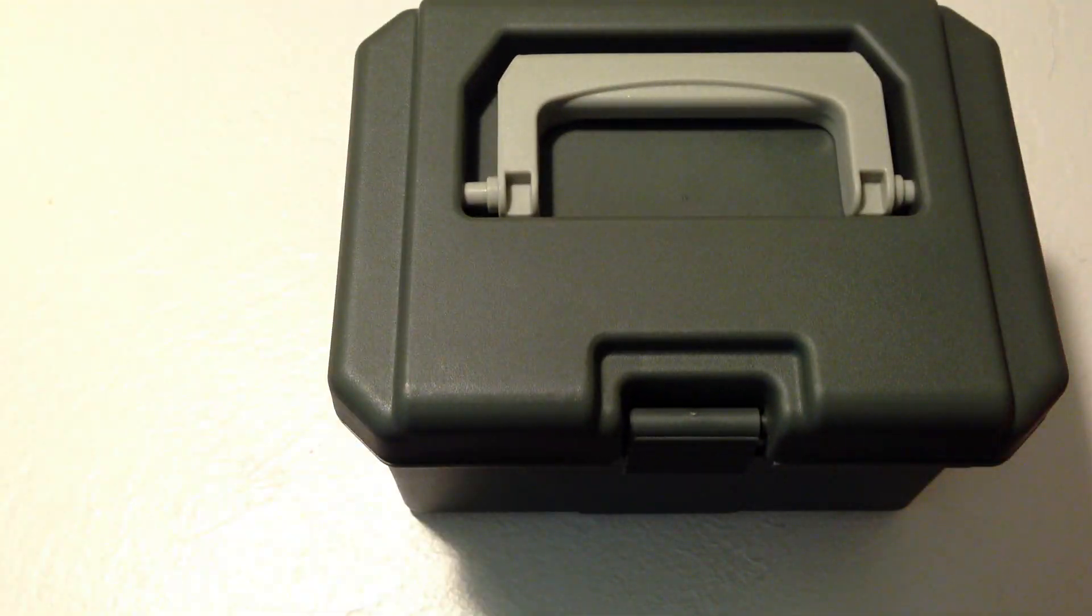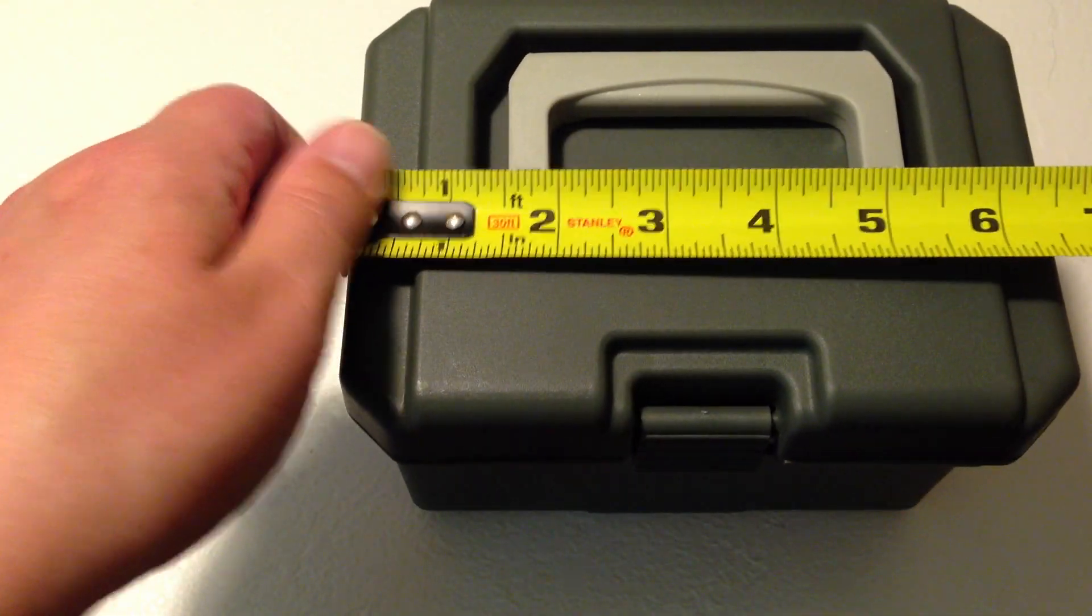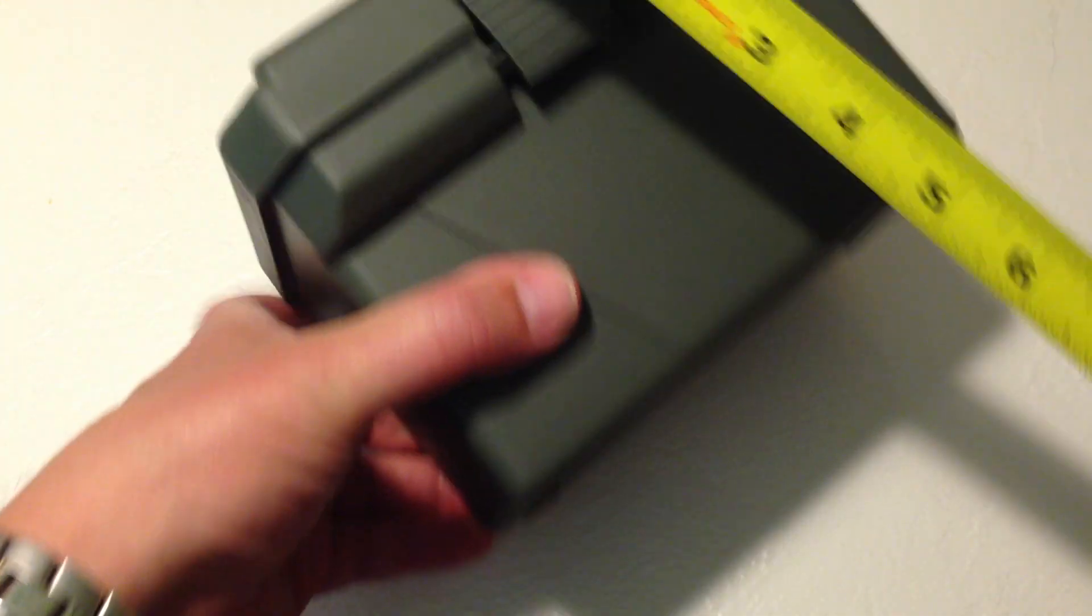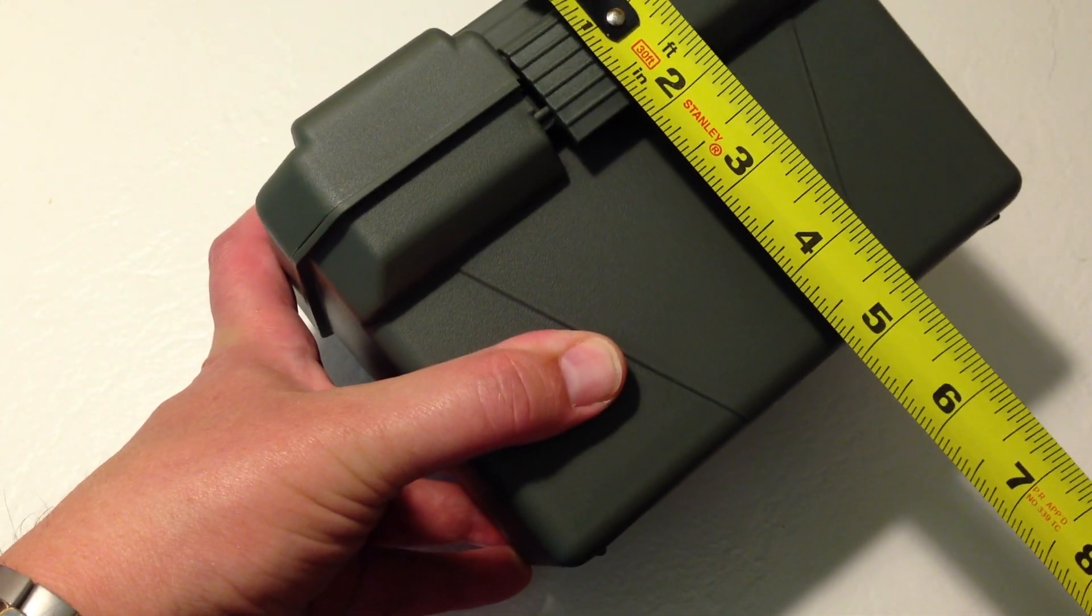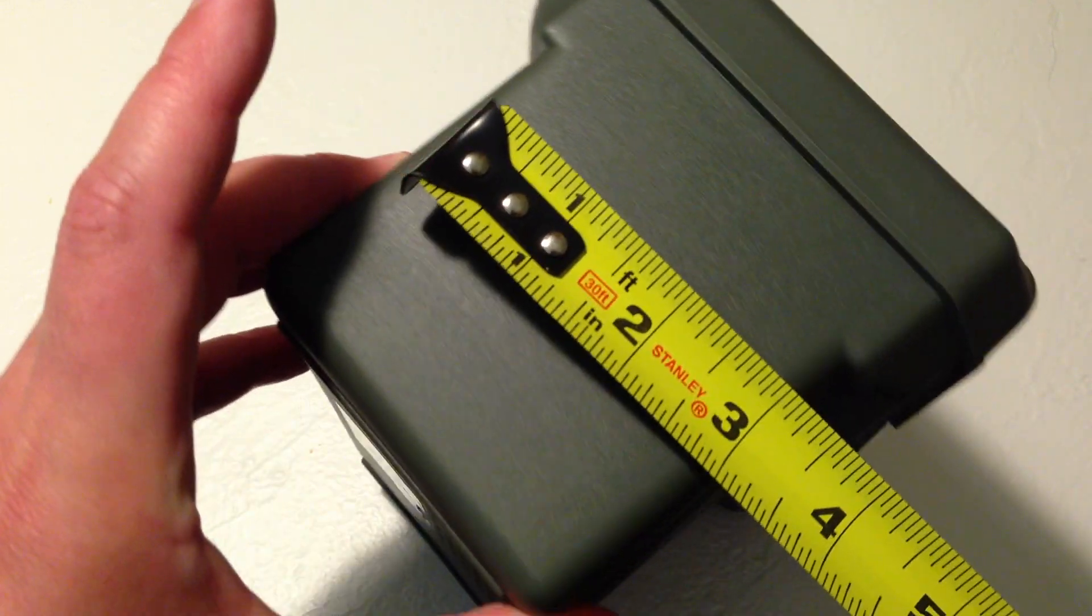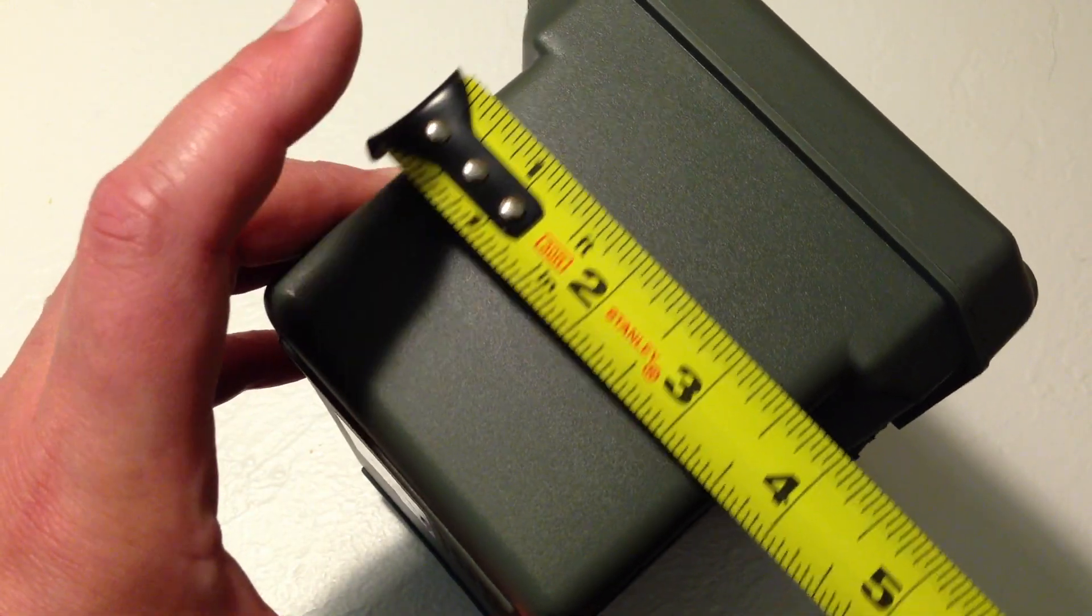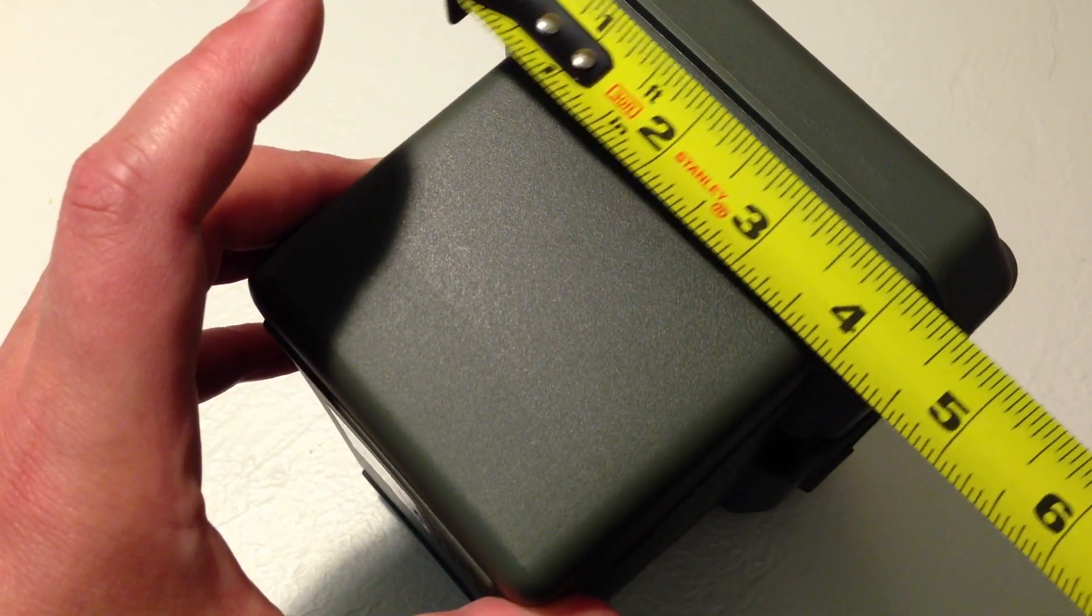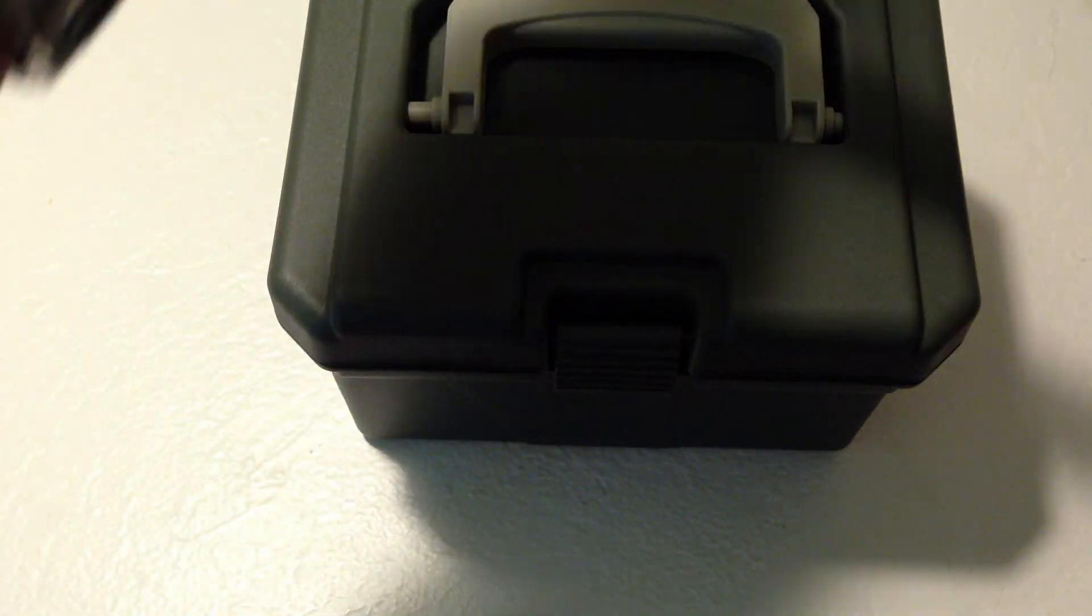Basically, it measures just about 7 inches across and is about 5 inches high and tapers in, but basically it's anywhere from 3.5 to 4 inches deep.